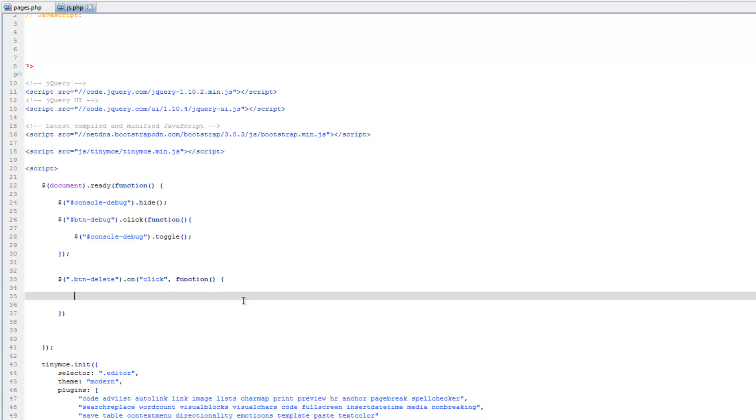So just like the debug button, this is going to be triggered whenever a button, or really any element on a page that has the btn-delete class is clicked, so in this case, it's going to be our delete buttons.